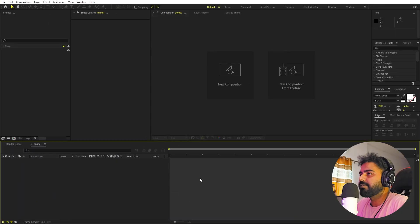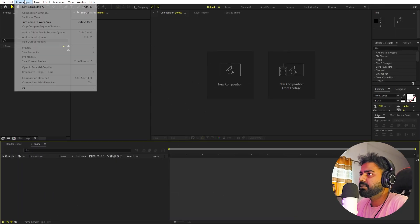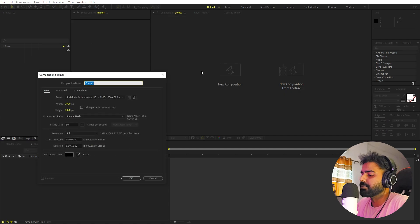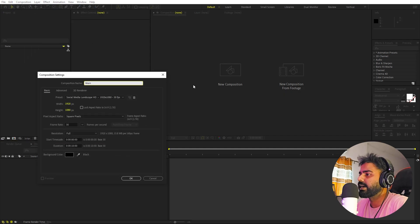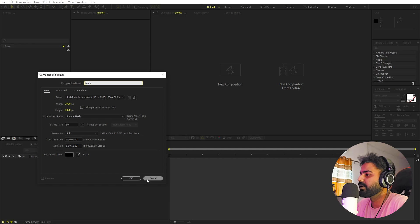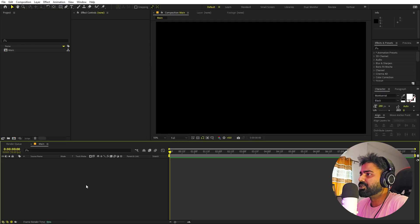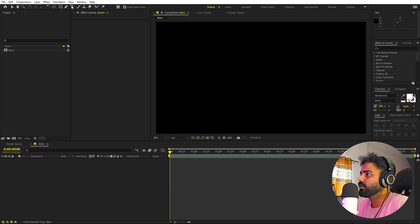In After Effects, we'll begin by creating a new composition. Let's call this one 'Main'. Set the width and height to 1920 by 1080, frame rate to 30 fps, and pick whatever duration you want, then click OK. Here we have our composition — let's add our text.